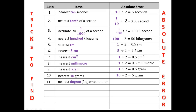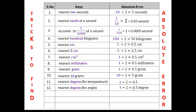If the key is nearest degree, or nearest 1 degree, for temperature such as Fahrenheit or centigrade, your absolute error will be 0.5 Fahrenheit or centigrade. If the key is nearest degree or nearest 1 degree for angle, your absolute error will be half of 1 degree, which is 0.5 degree. If the key is nearest 0.1 kg, your absolute error will be half of 0.1 kg, which is 0.05 kg.